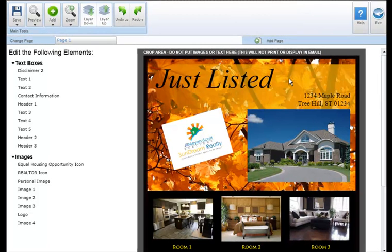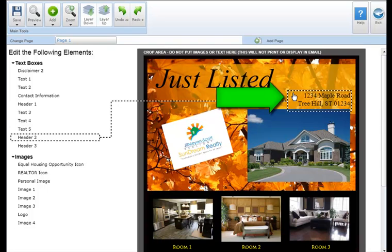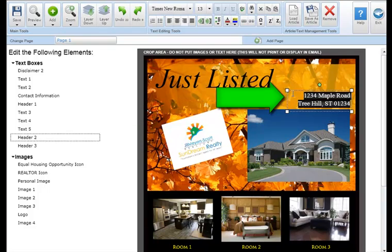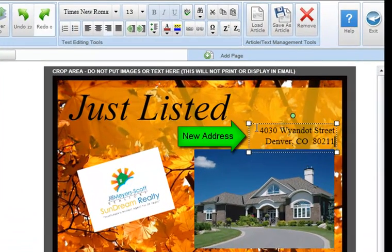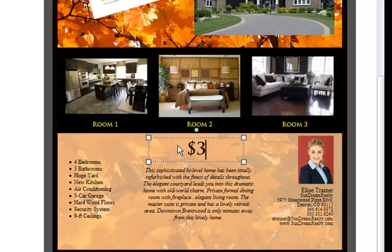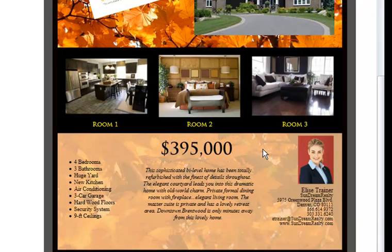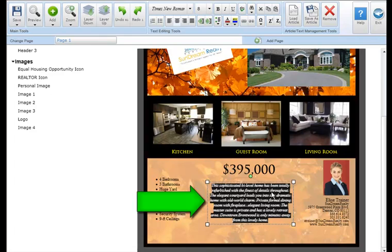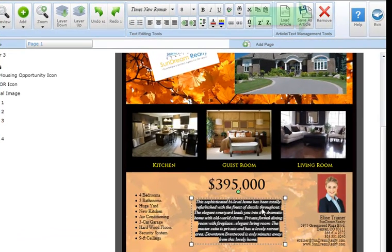To edit an existing text box, click on either the text in the marketing piece or the label under text boxes. This will highlight the text box allowing you to make necessary changes. To delete a text box, select the text box you'd like to remove and click on the remove button in the article text management tool section at the top of your screen.